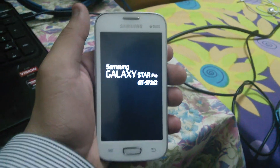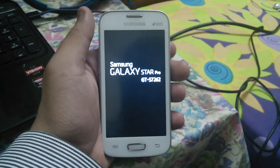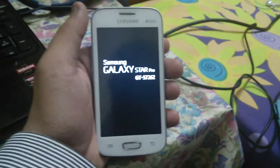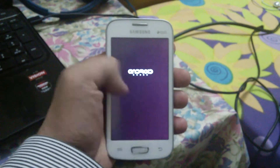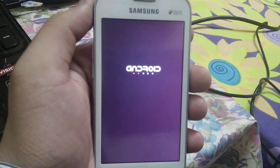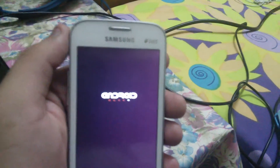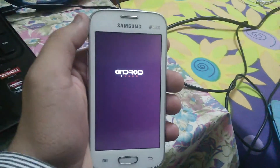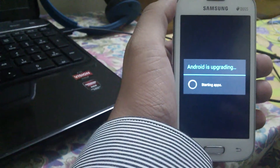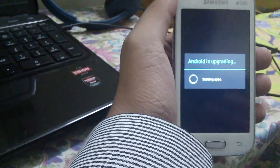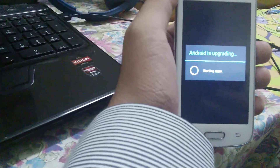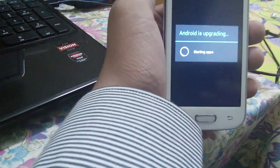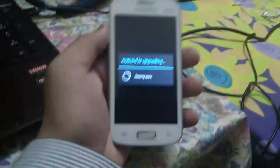Okay, Galaxy Star. Please note that I already have a custom ROM installed, so you're not gonna see that Samsung logo with the blue screen going around - I'm gonna get a custom boot animation with the ROM. Android is upgrading, it's gonna install some apps. Starting apps.